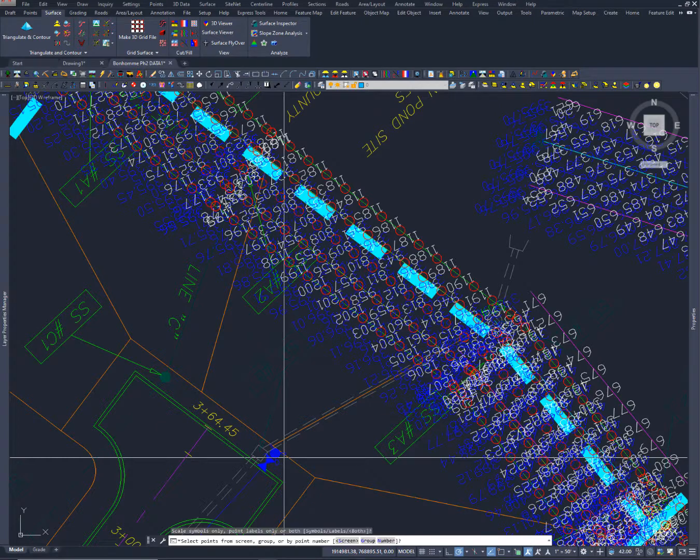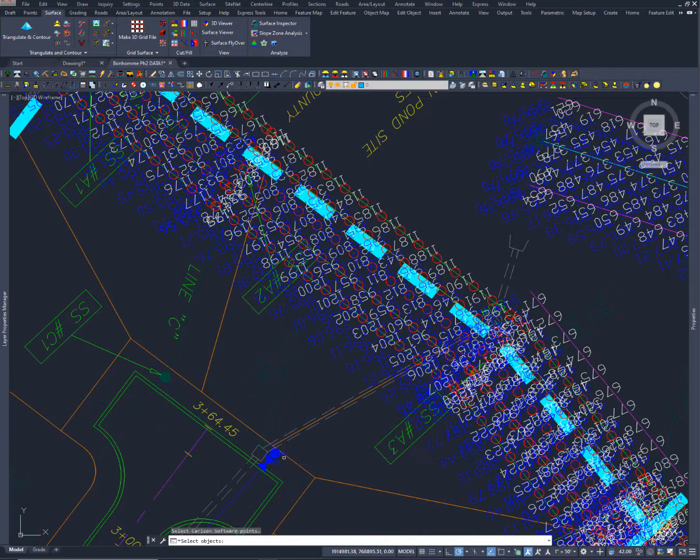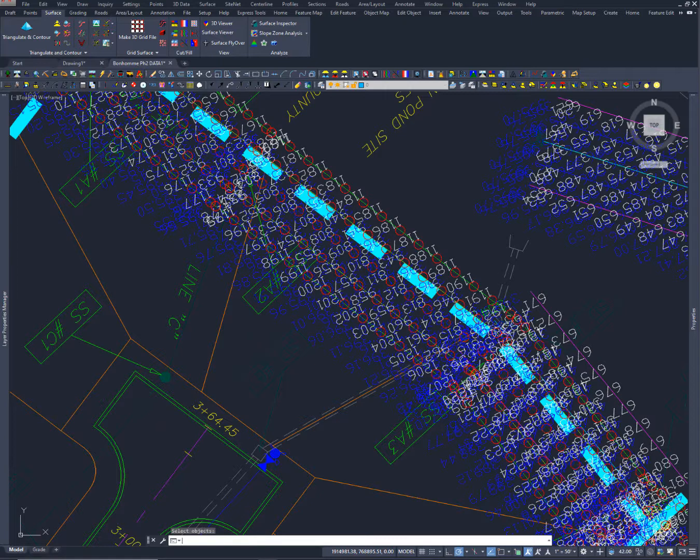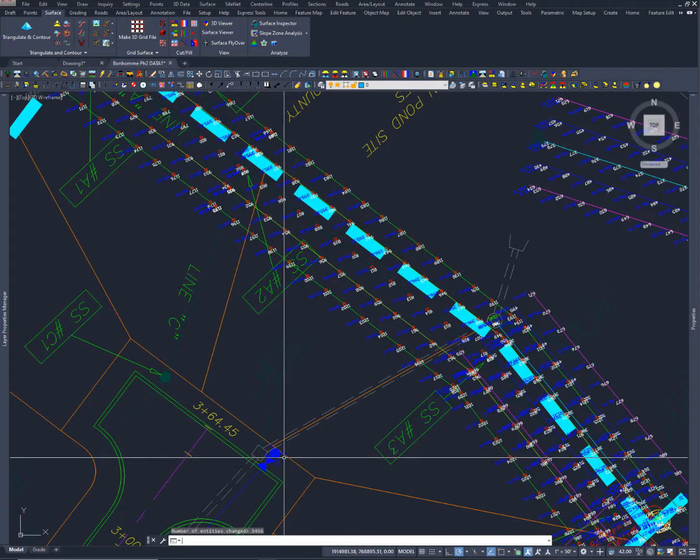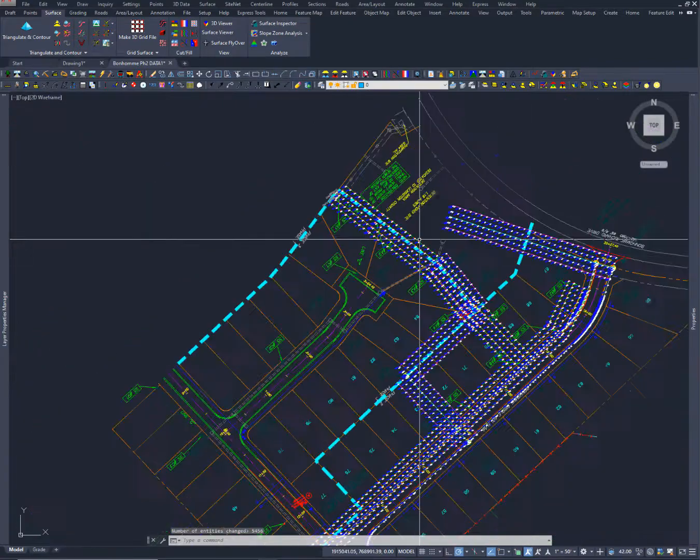And if you look at the bottom it says both and I want to change both and I say I want to pick from the screen but just type all and that'll pick all the points on the screen and then it will go through and reduce the size of those point attributes.